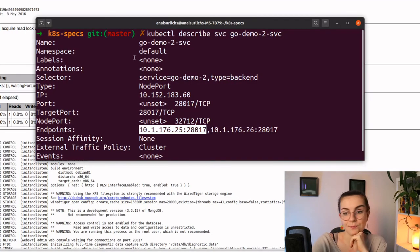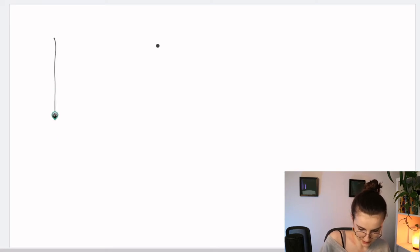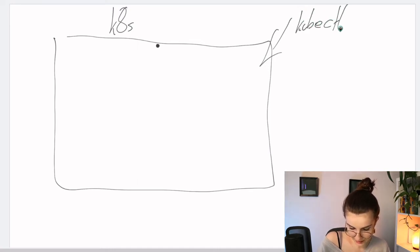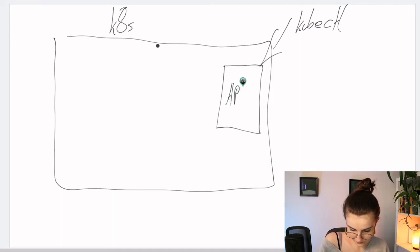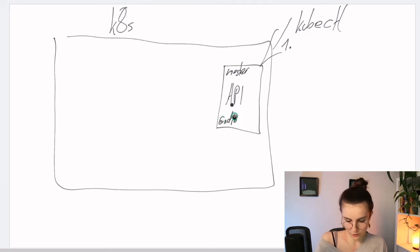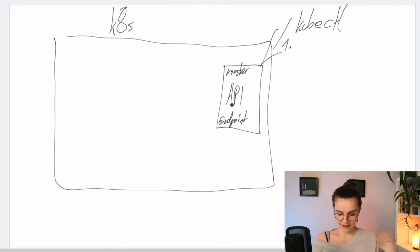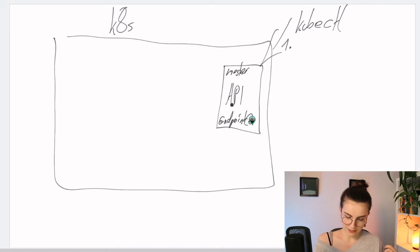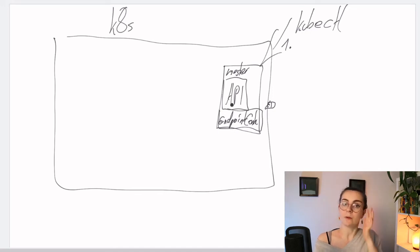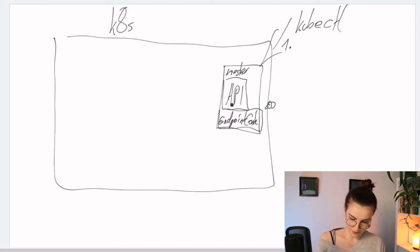Let's assume this is our Kubernetes cluster again. We tell our Kubernetes cluster through kubectl that it should create a new service — so we communicate with the API server within our master node. That's step one. Step two: we have an endpoint controller within our master node that is watching the API server. It tries to identify whenever we want to create a new service. Once we tell it to create a new service, the endpoint controller realizes a new service has to be created and goes ahead and creates it.